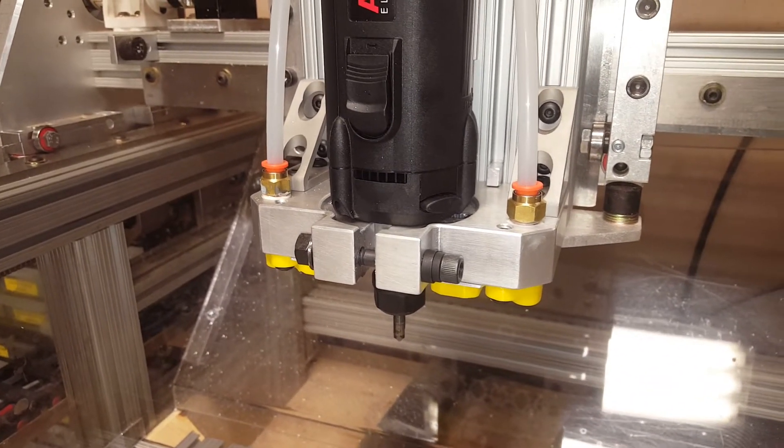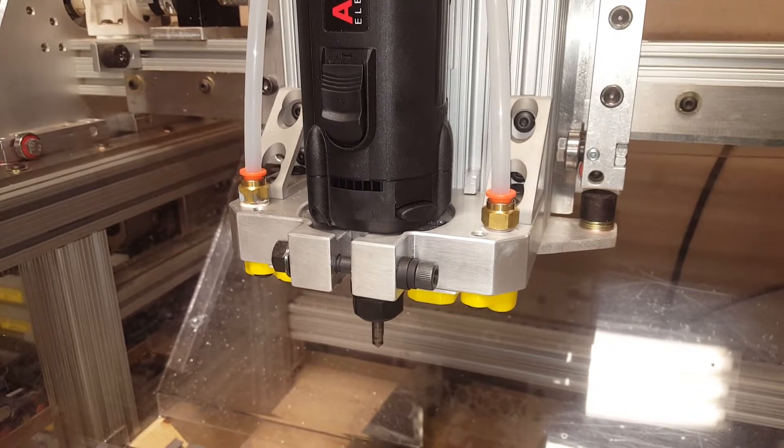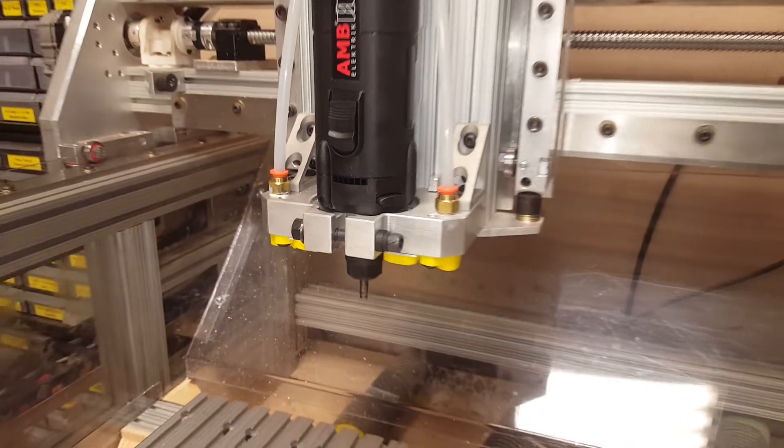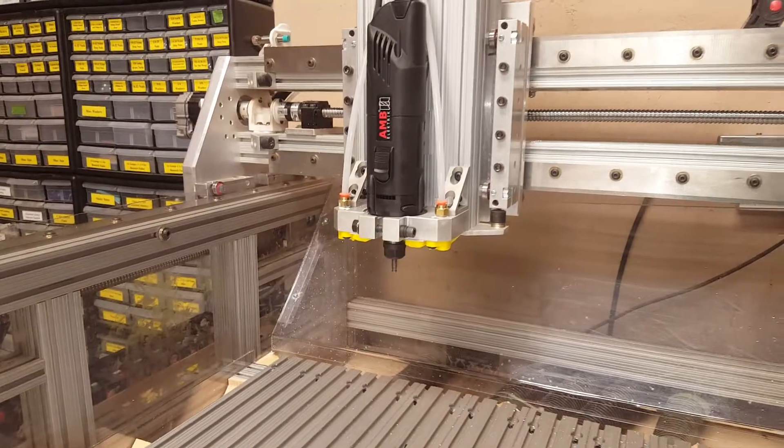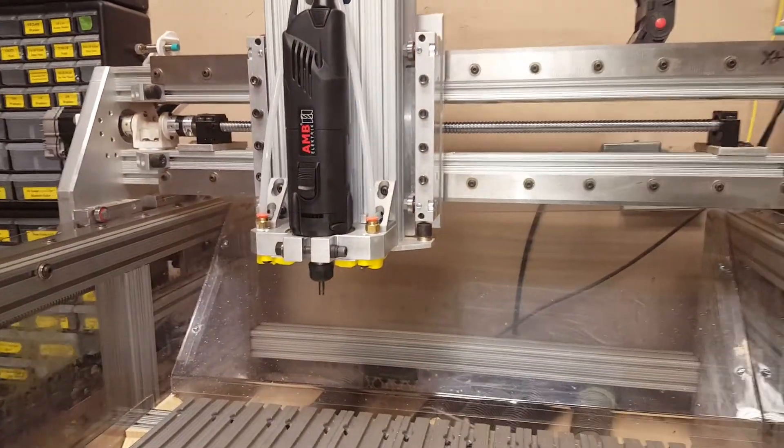And it's kind of scary because I'm cutting next to steel clamps. And if you run into a steel clamp, you can really mess stuff up.